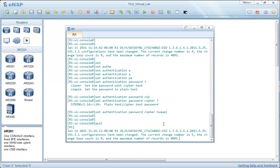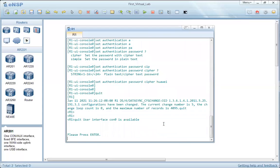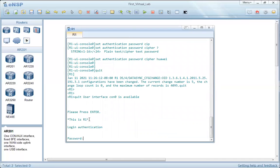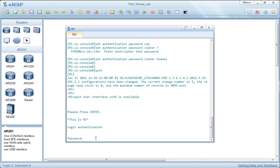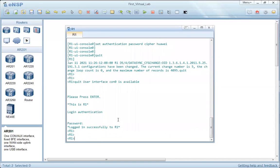Let's test it. Here we have the header login message appearing because authentication is now required. We are in the authentication process before logging into the CLI. The password prompt appears, we enter 'Huawei' and press Enter. We are now logged in successfully and the header shell message appears, indicating a successful login.